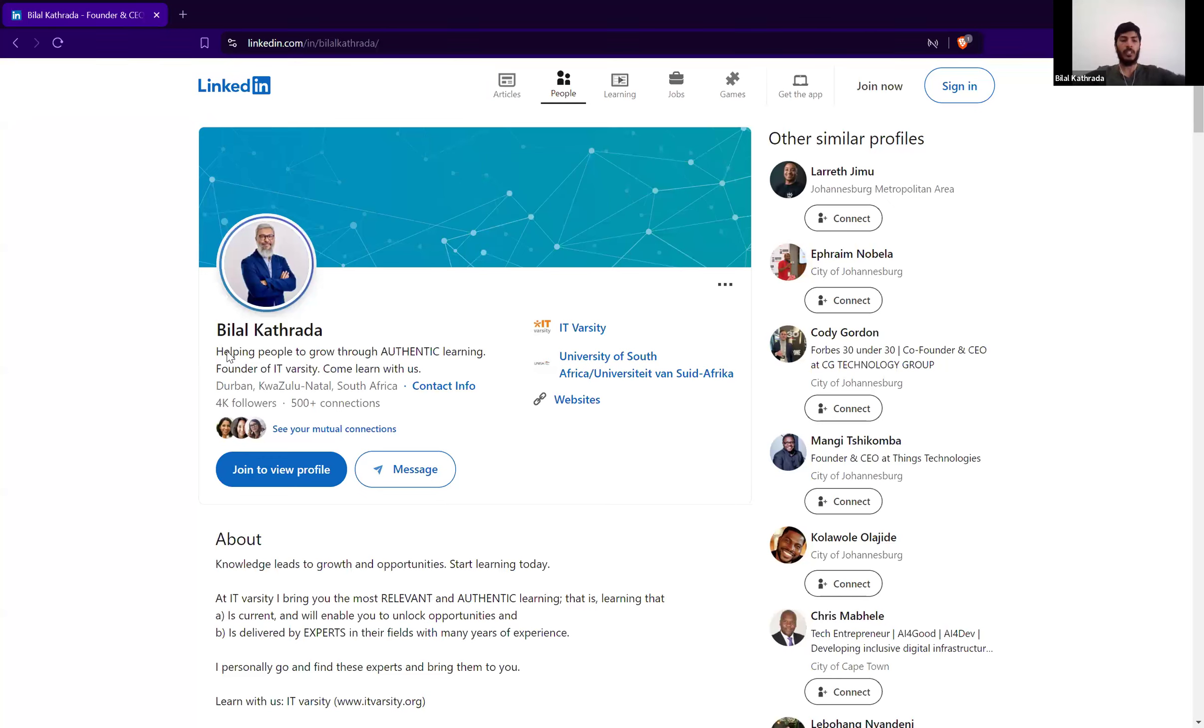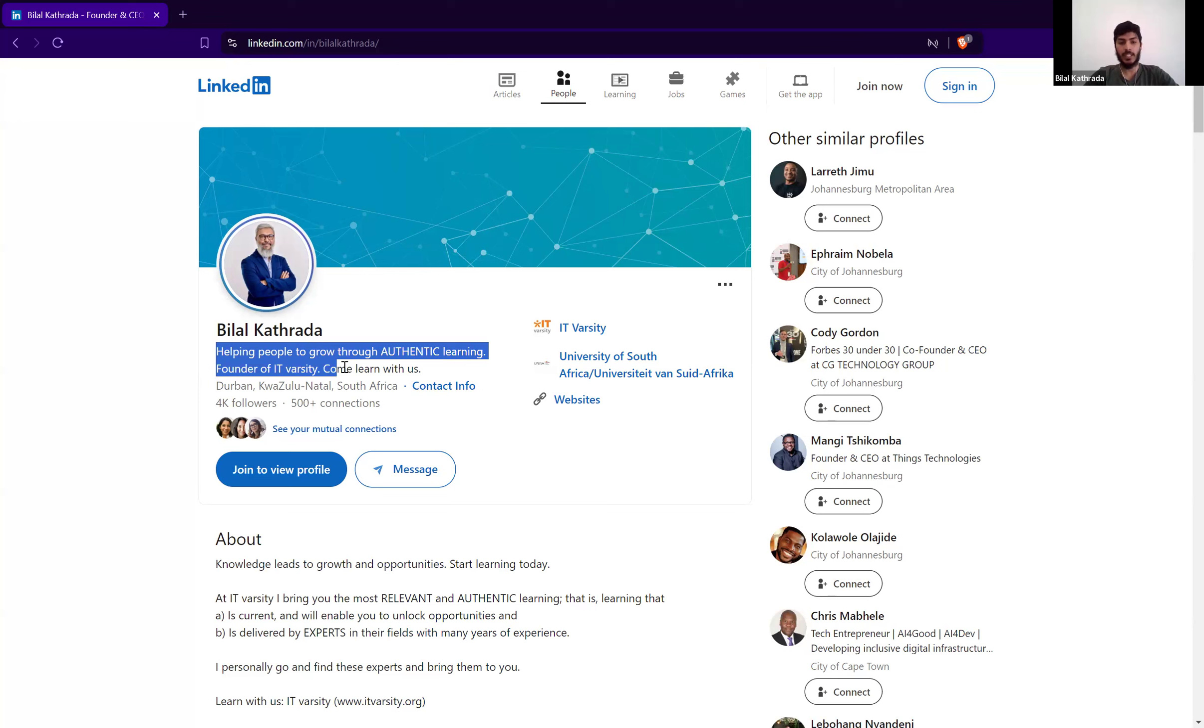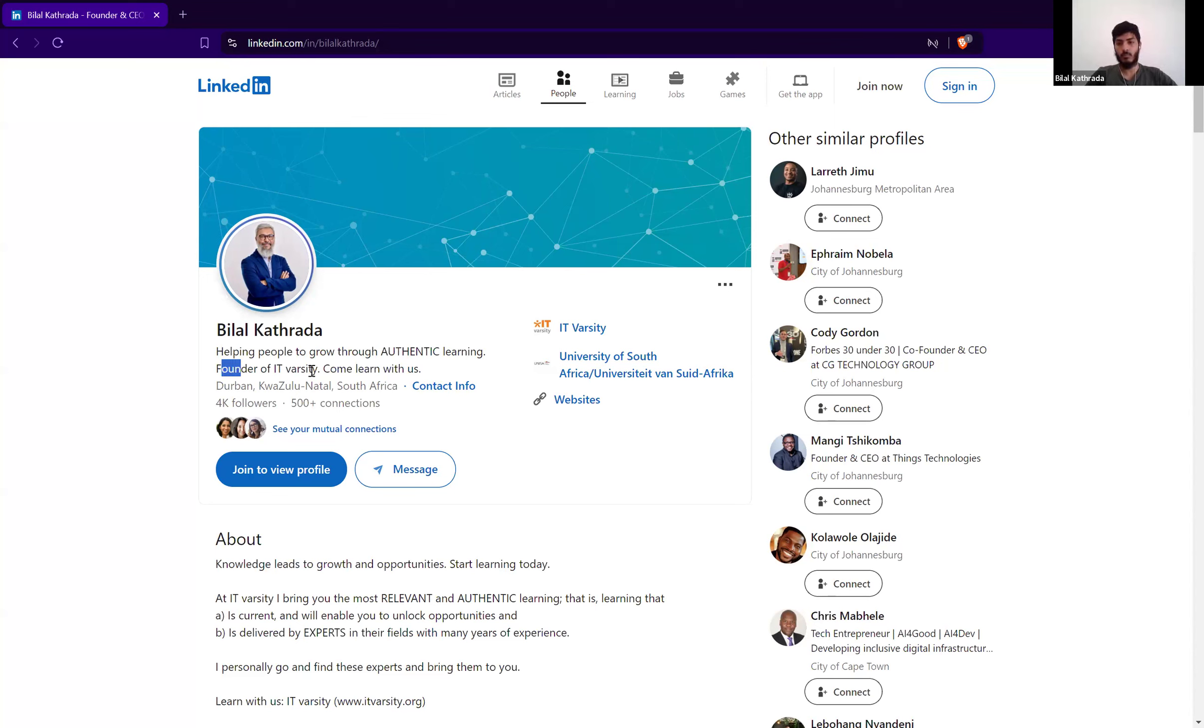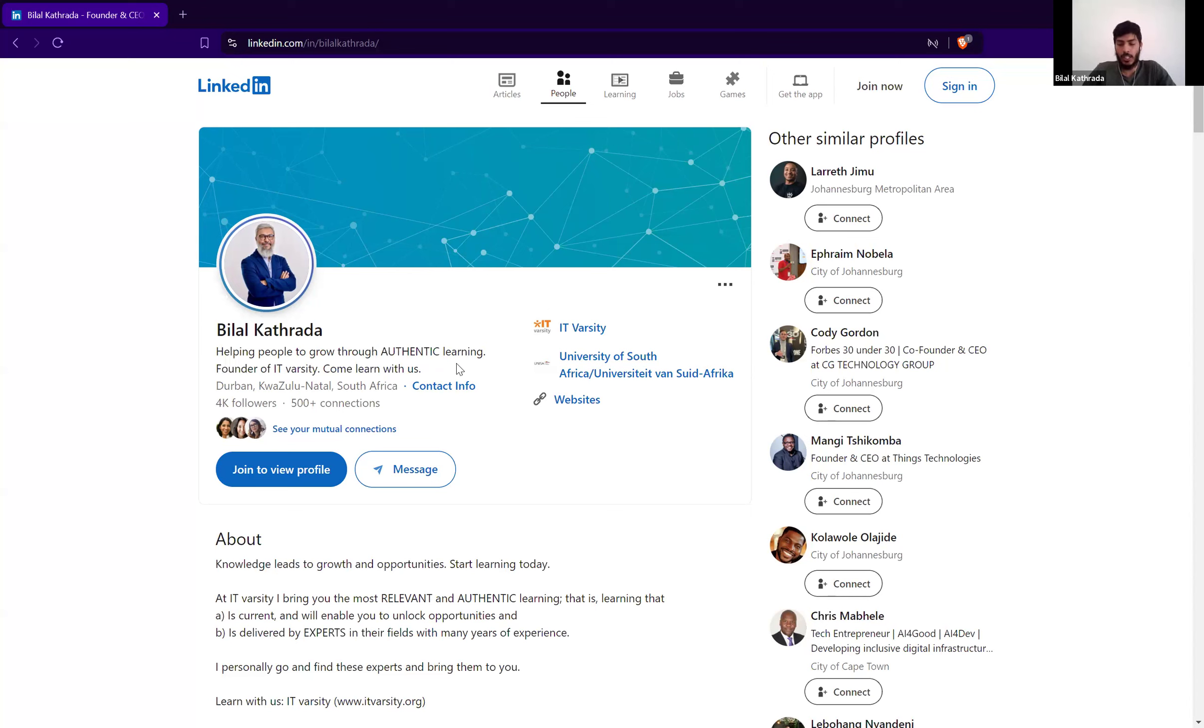Remember, a LinkedIn profile isn't like a directory where it's just supposed to give information. At the end of the day, it's used for networking. It's used for marketing yourself and your business. So it needs to follow the same principles that you would use when marketing. And so, you know, pretend that your business or your personality is a product. Sell it. Put in the extra work, the extra effort. You can use ChatGPT to help you with wording, but sell yourself properly.